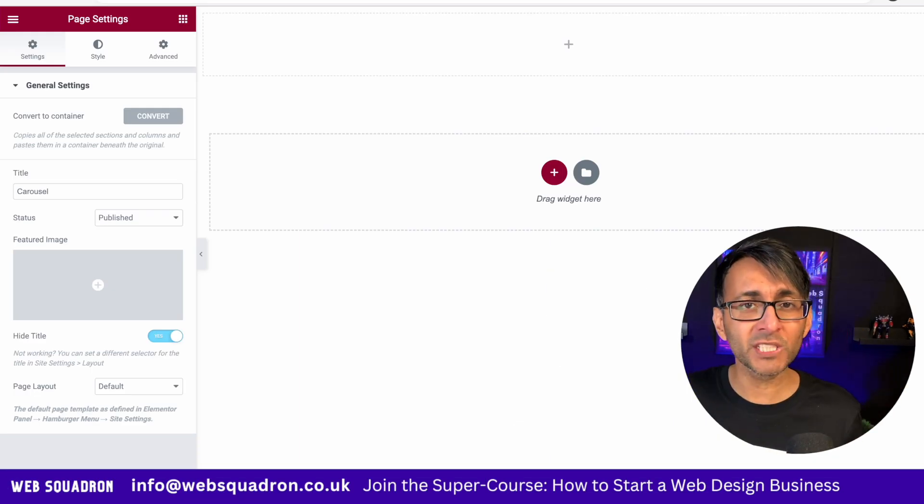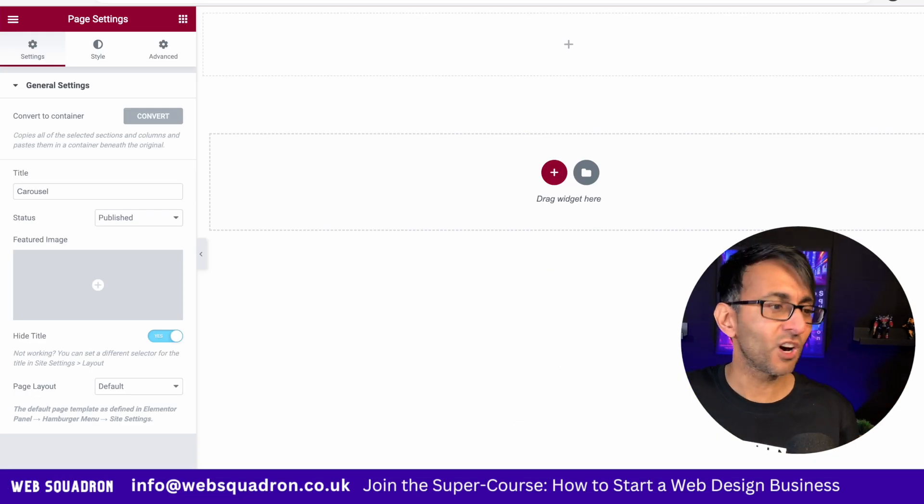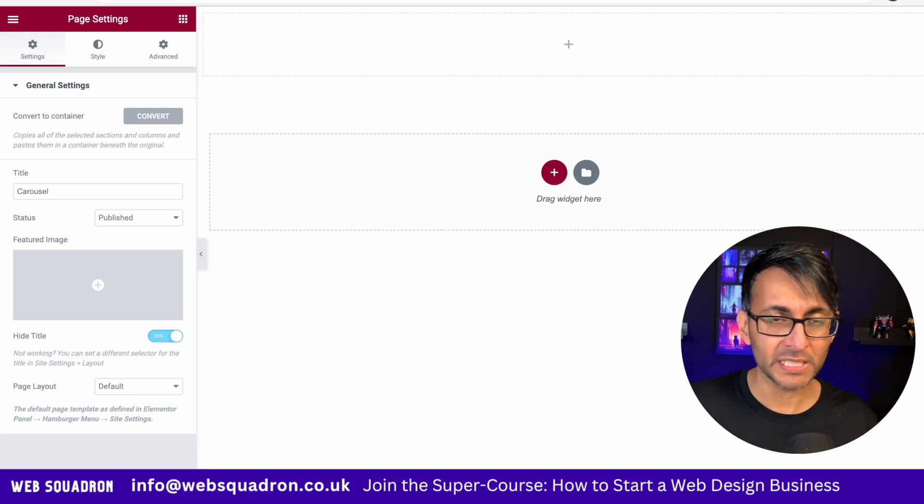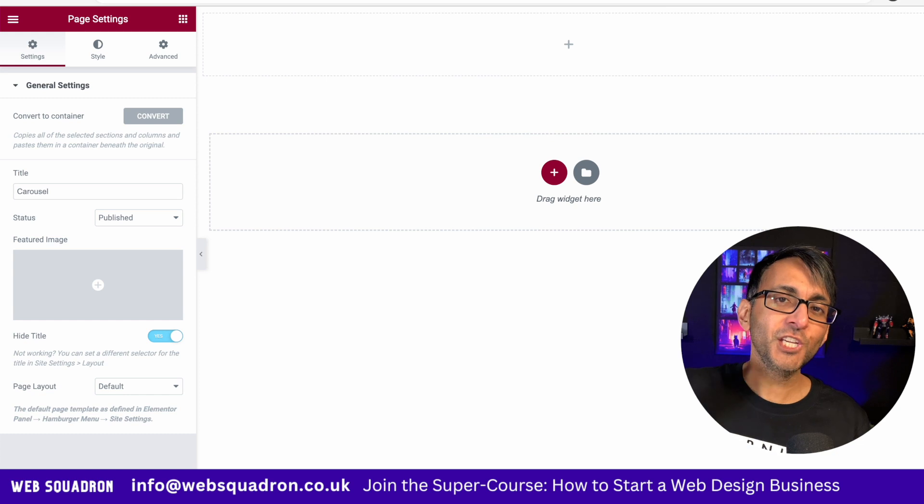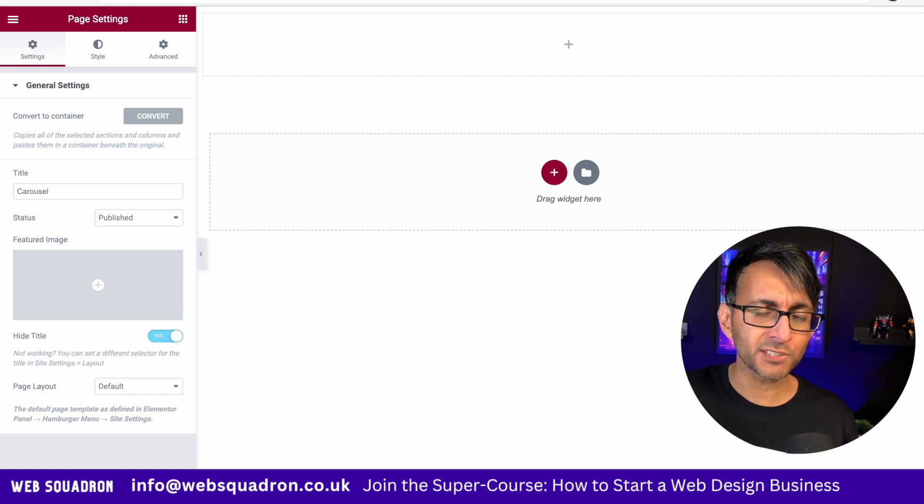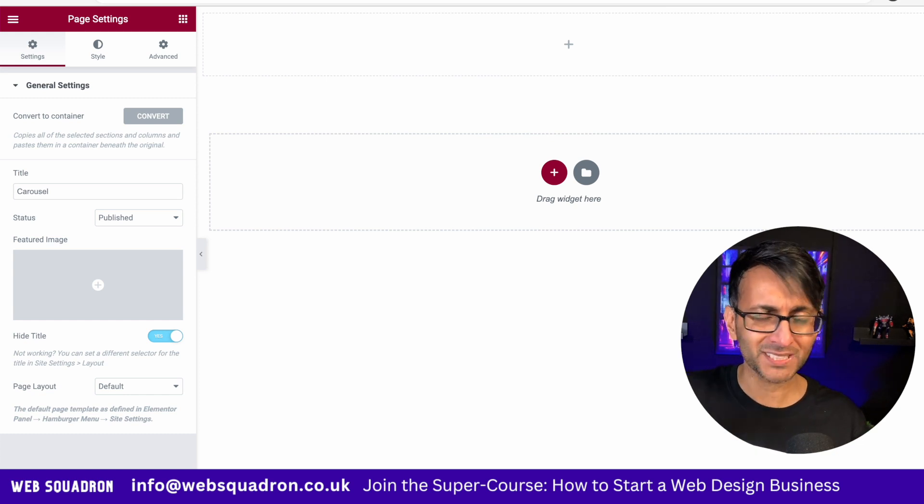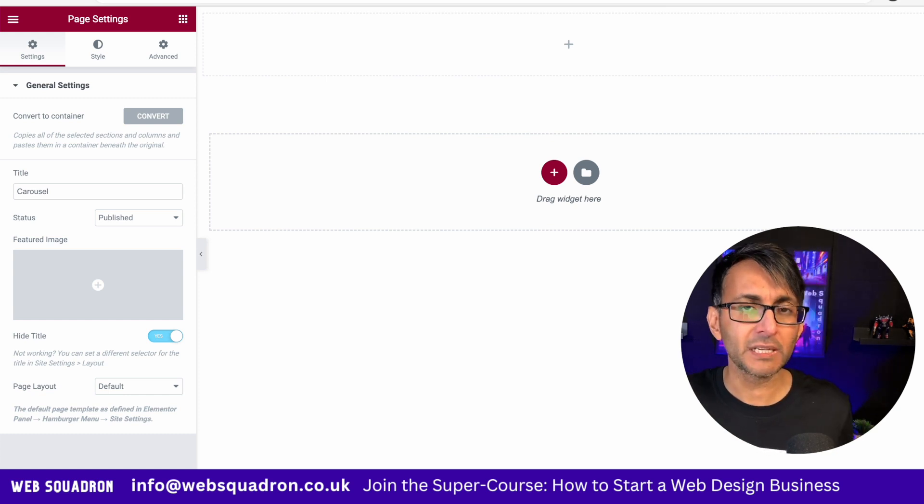Hey, how you doing? I want to talk about bot crawlers and harvesting of emails. When you put an email on your website—I don't mean in a contact form, that's a different story.